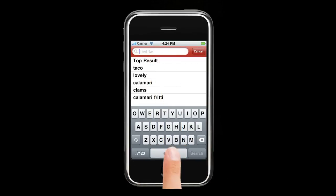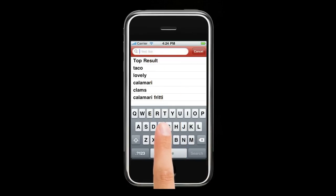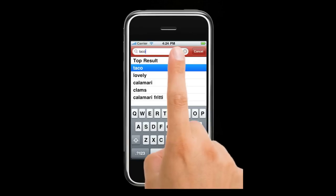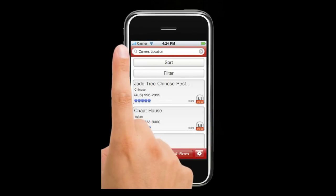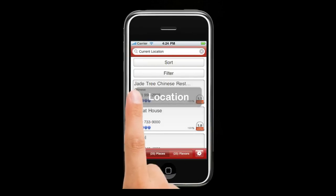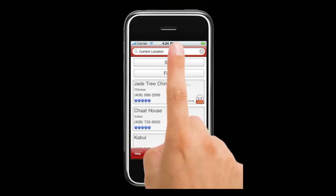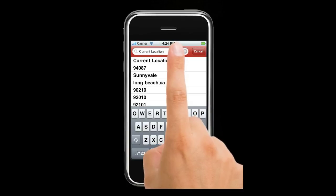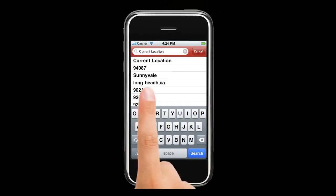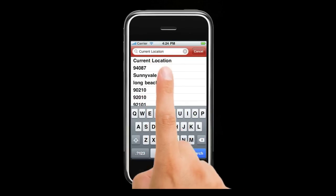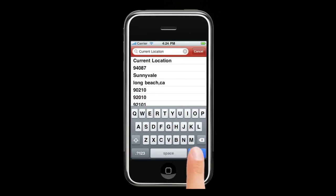Tap in the field that says 'I feel like.' You can type in a restaurant name, cuisine, or an actual menu item. I'm going to choose taco from my history. In the location field, you can choose to put in an address, a city, a zip code, or I'm going to choose current location.